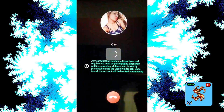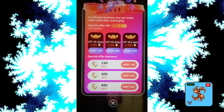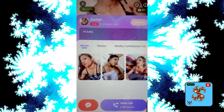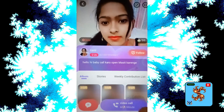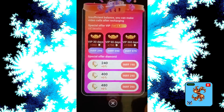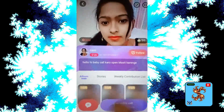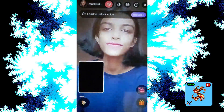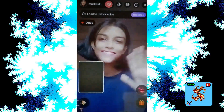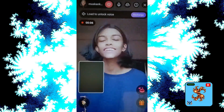Then click on video call — video call requires 60 diamonds per minute. Try another match, click on that, then click on video call. It also requires 60 diamonds per minute. Click on the like options here and click on video calls.